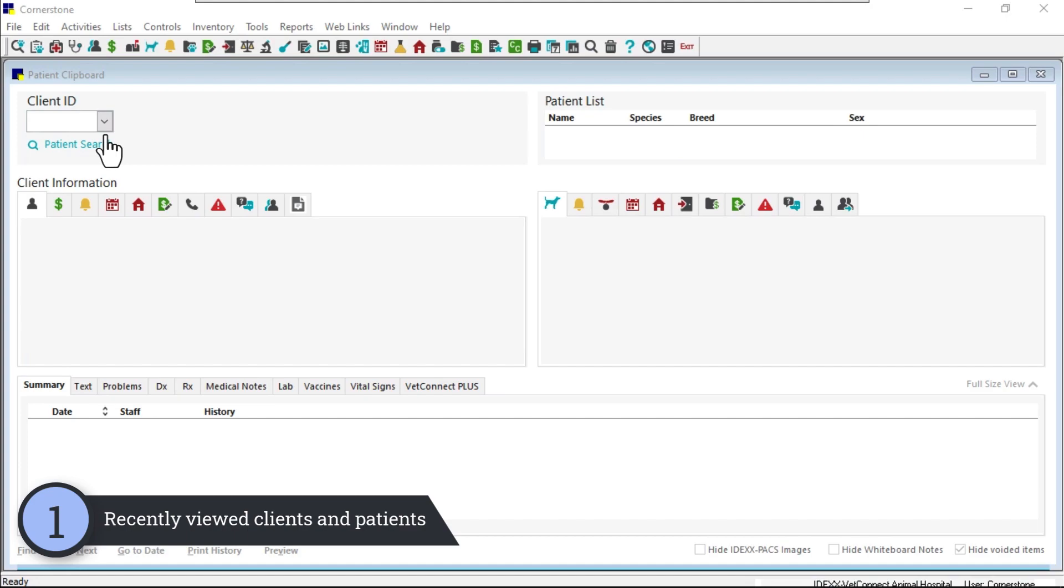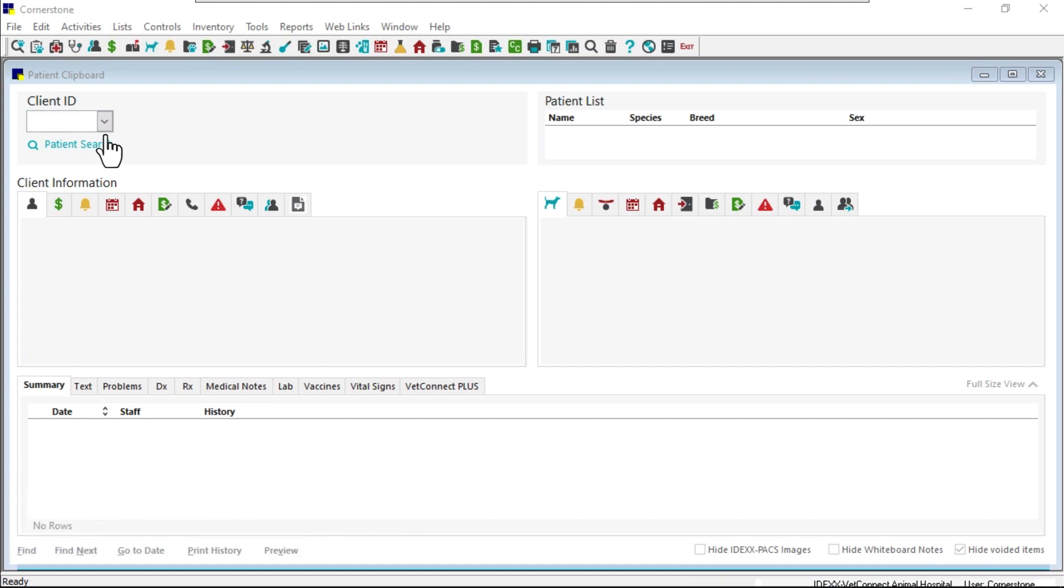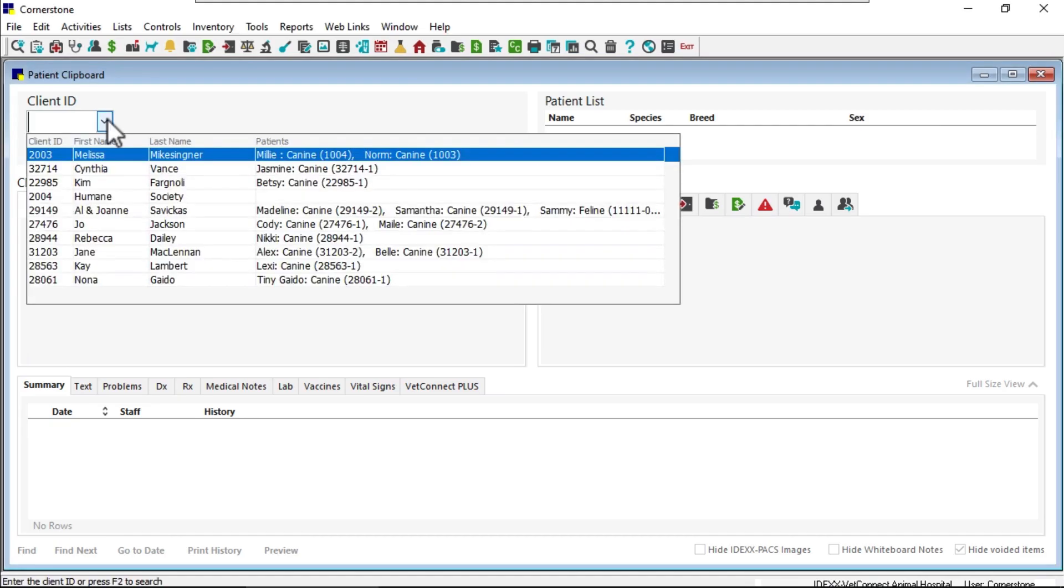Now you have direct access to recently viewed client records from the patient clipboard. Click the drop-down arrow next to the client ID and select the client you want to revisit.